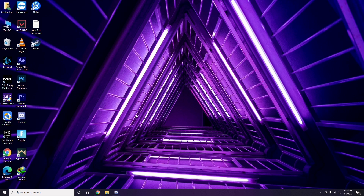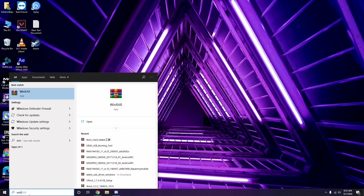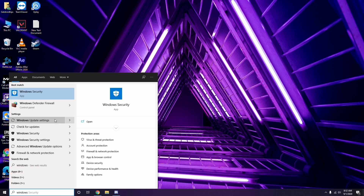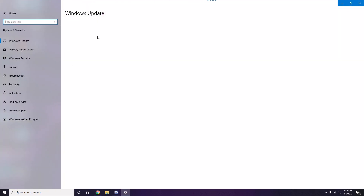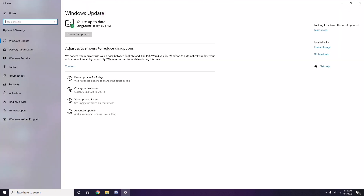If the game still doesn't work after restarting, check whether your Windows is up to date. Go to Windows Update Settings and if your system is not up to date, go ahead and install the available update.